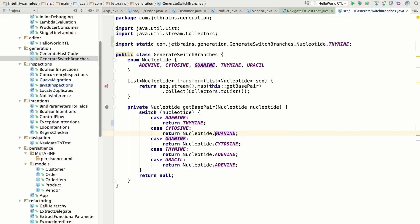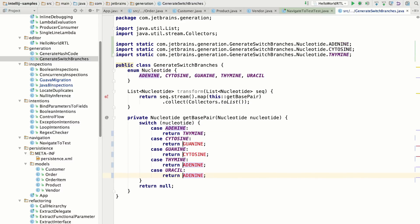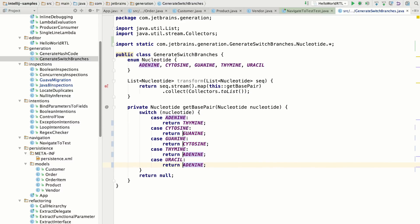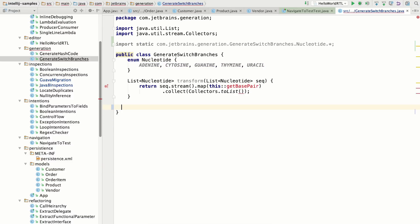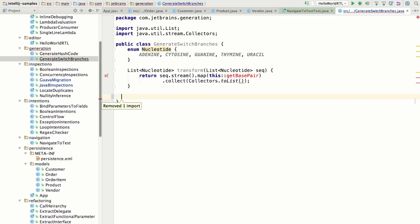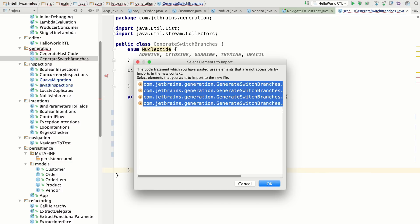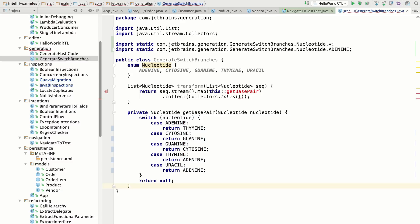I can just delete the fully qualified name and IntelliJ IDEA will add those imports for me at the appropriate package level. This works really well if you're pasting code from a buffer. You can just paste the snippet and it will automatically add those imports without any further configuration.